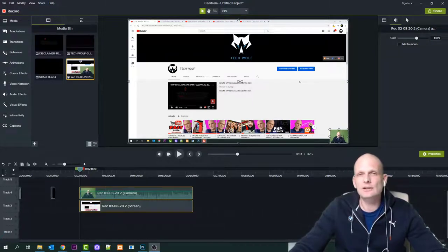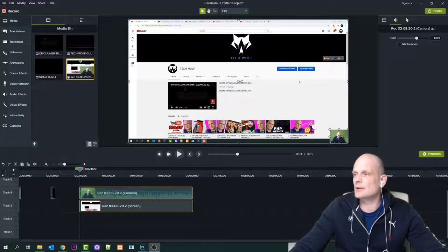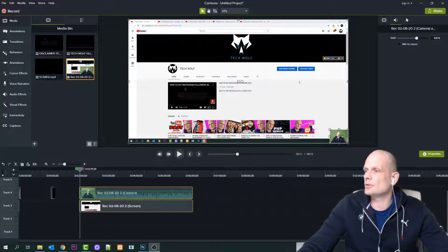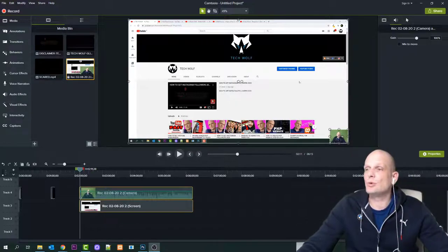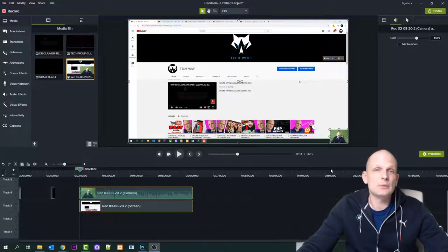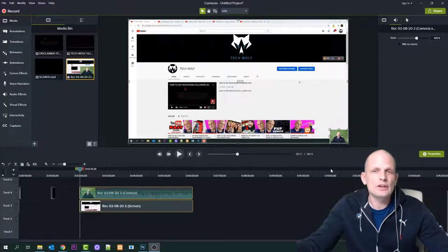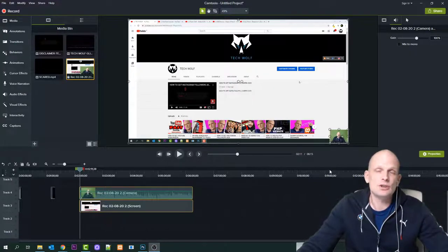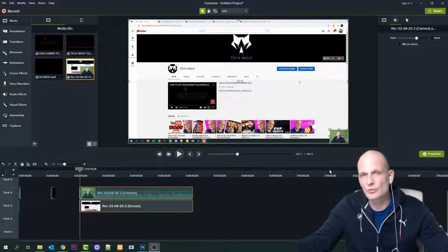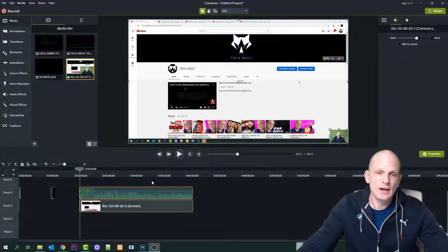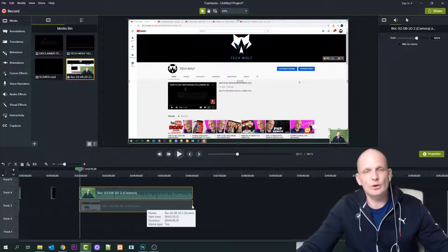I'm recording this using OBS Studio, and I will just adjust myself so I'm not in the way and you can see what I'm doing. I will be using Camtasia Studio because usually for recording video tutorials I use Camtasia Studio — it is one of the fastest softwares for recording screen, recording webcam, and editing straight after.